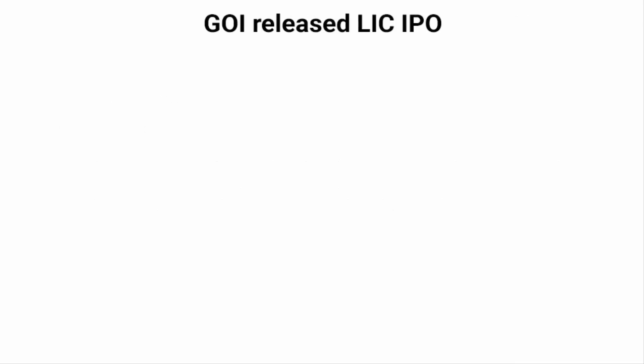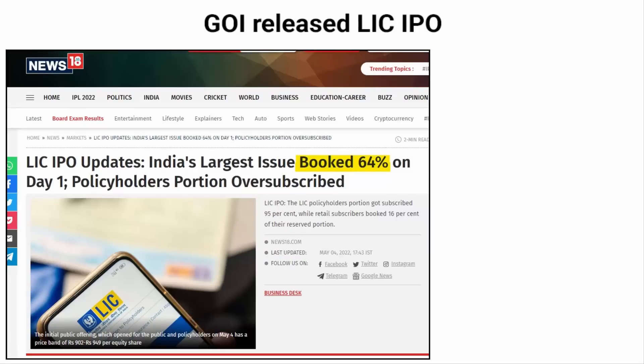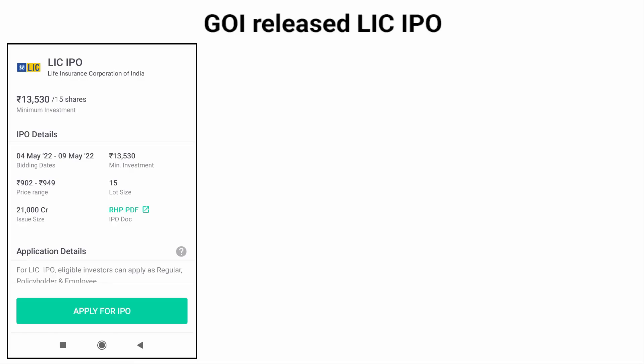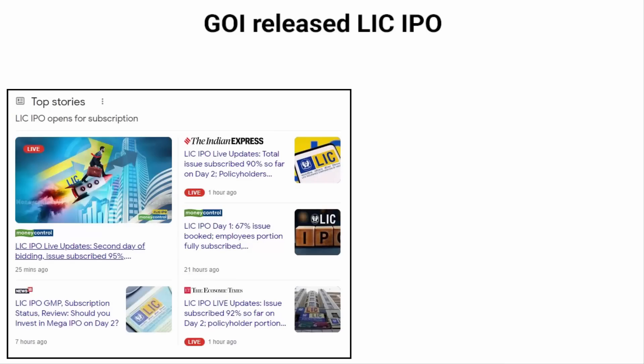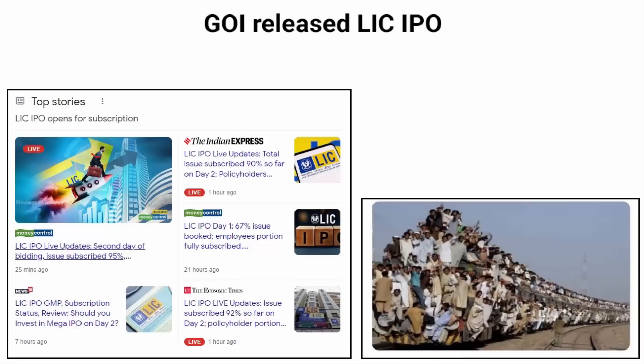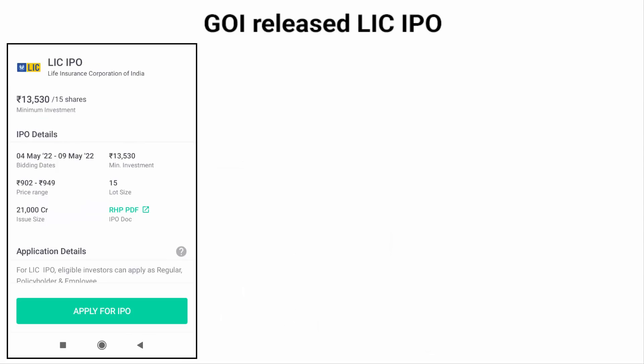Apart from all of this, another interesting thing that happened yesterday was the government of India released the LIC IPO. As you may know, the LIC IPO is India's biggest public issue till date. The total value of the LIC IPO is set at 21,000 crores. As soon as it was released, investors went crazy and oversubscribed it — on day one, 64% of investors had already applied for share allotment. The government of India has fixed the price band at 902 to 949 rupees per equity share.